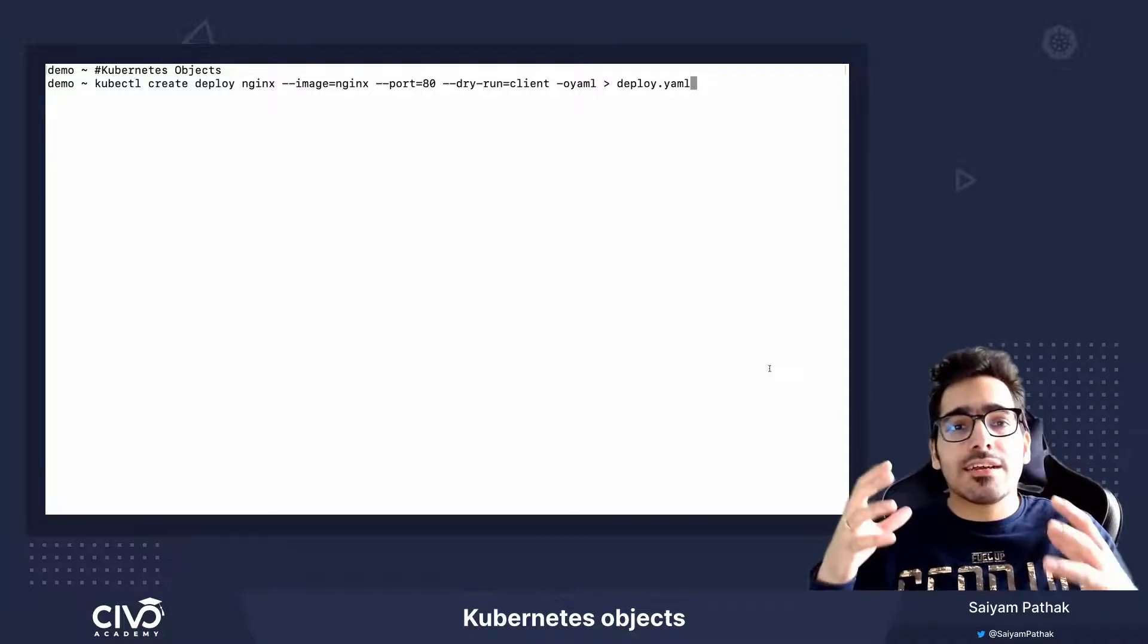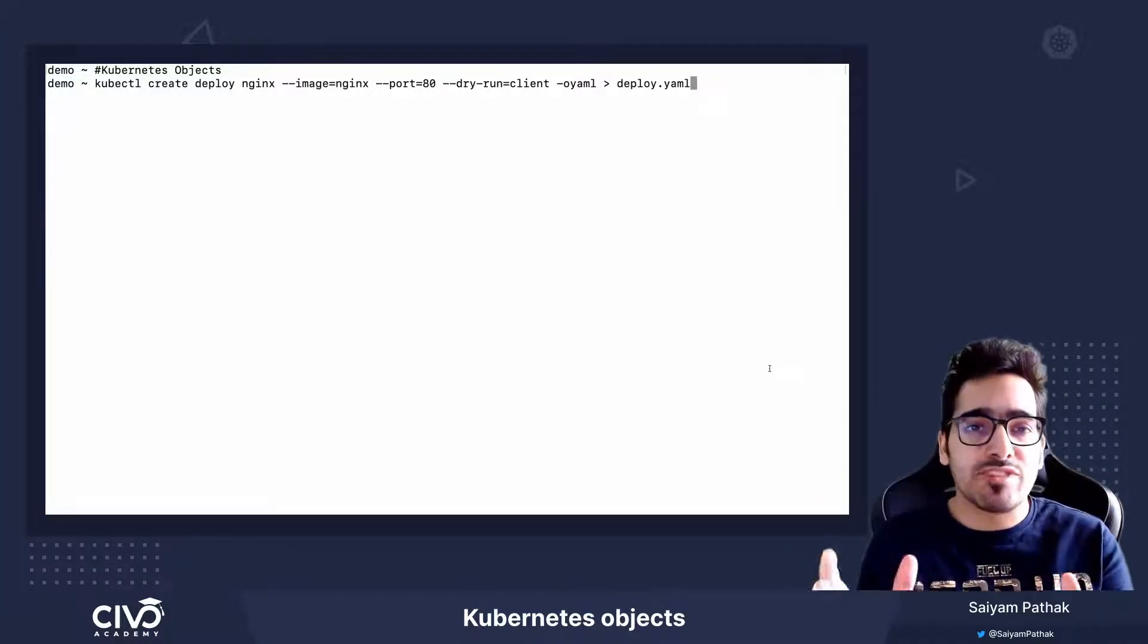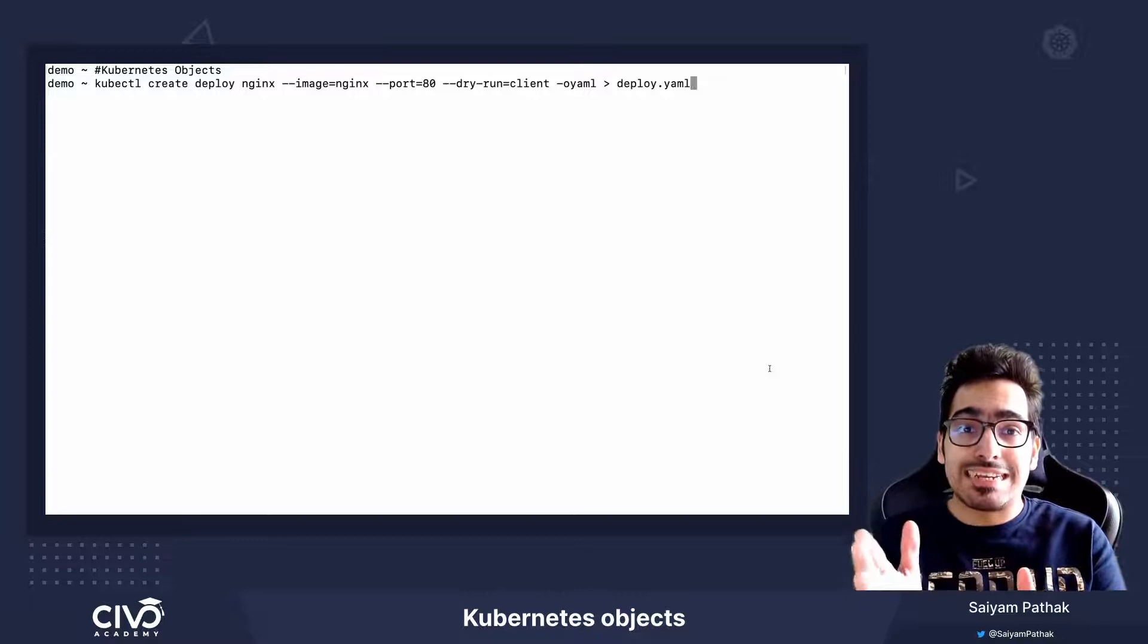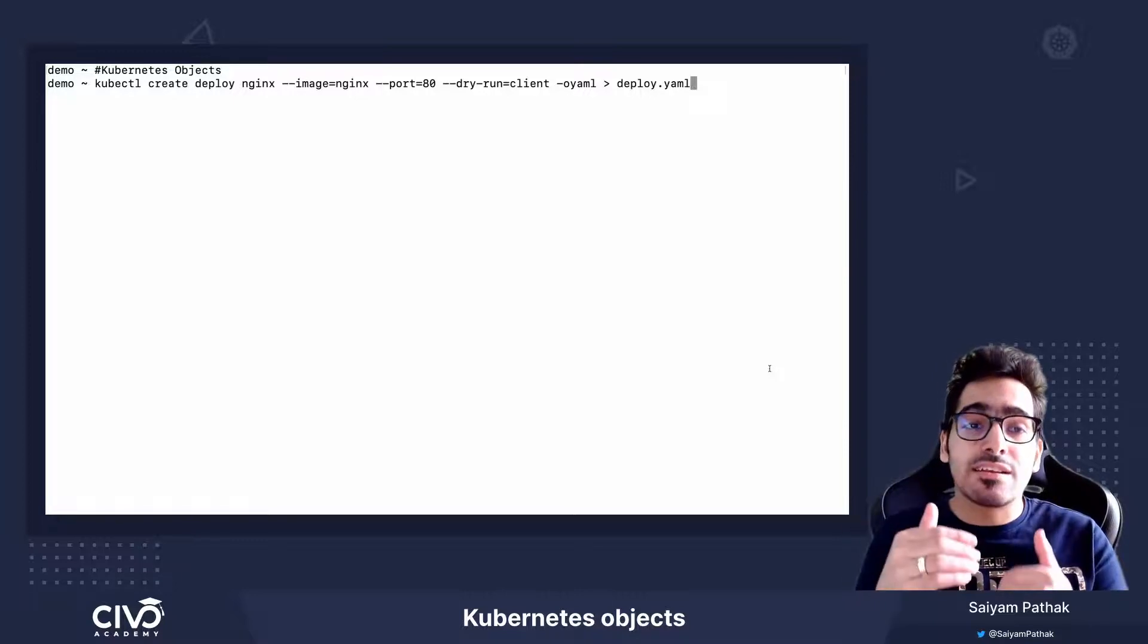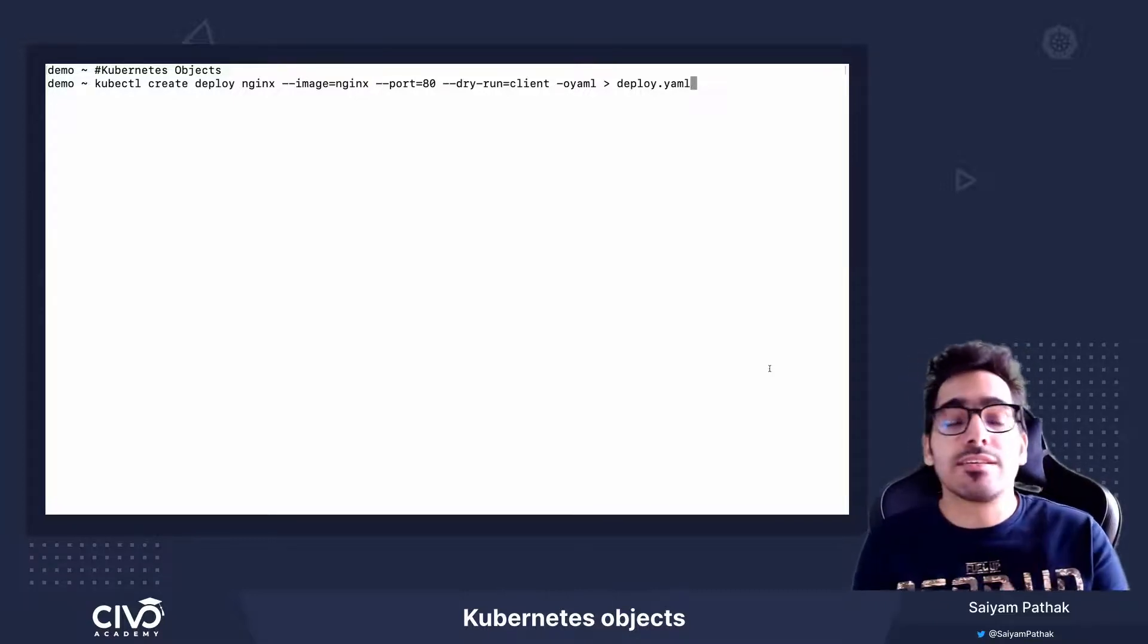So in Kubernetes, everything happens via the Kubernetes objects. Whatever we want to create, basically we are creating a Kubernetes object.